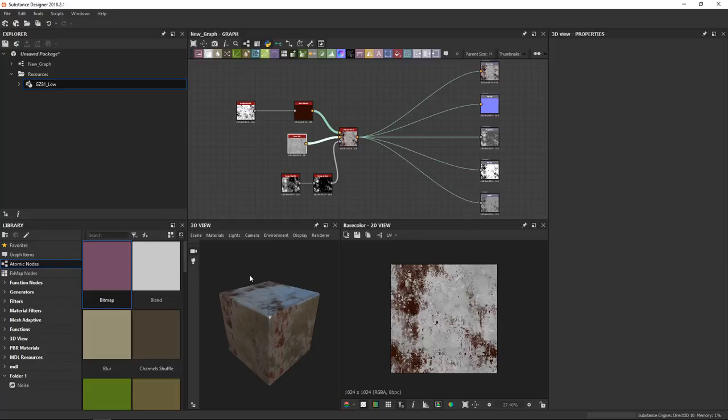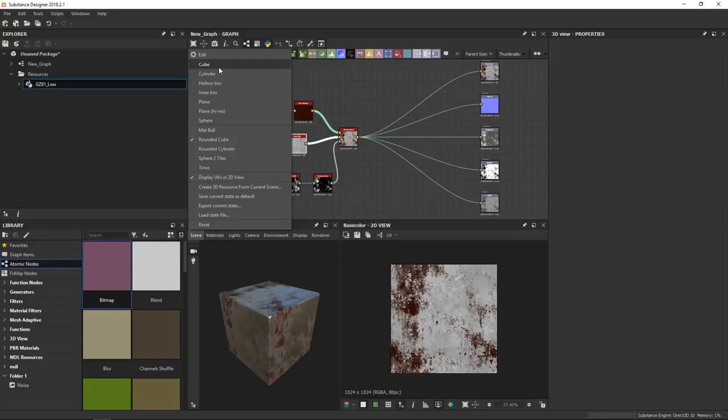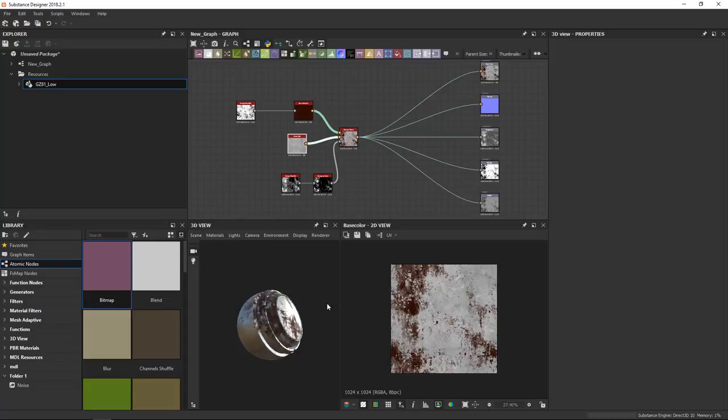Now another important thing to know is to set up different models inside the 3D view here. At the top we have the first section with simple primitives such as cube, cylinder, plane and sphere. And in the second part we have the more advanced models such as this matte ball which you might recognize from Substance Painter.